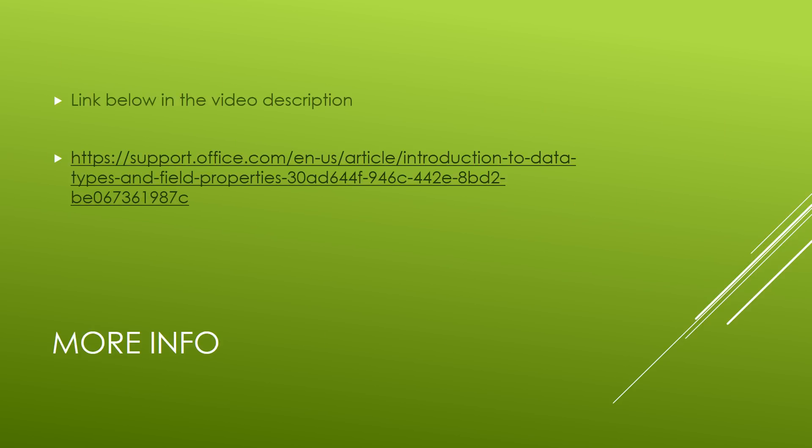Now I'm going to post a link in the video description below that will take you to the different data types and field properties. It's much more explanatory than what I can do in this video. And it's the official office documentation. Now let's add a few other fields of different data types to our database.